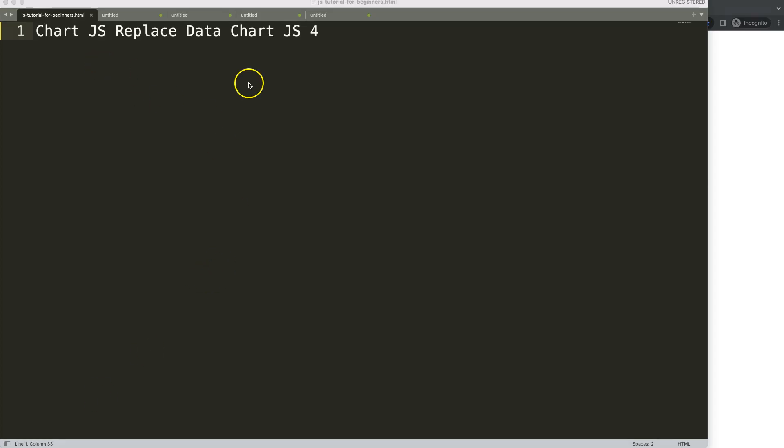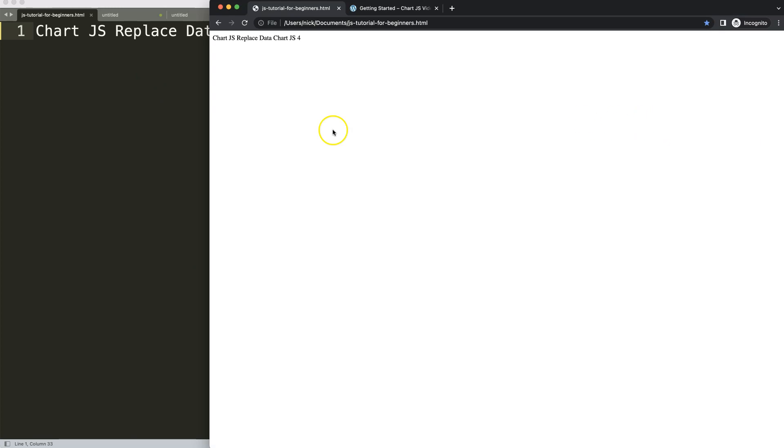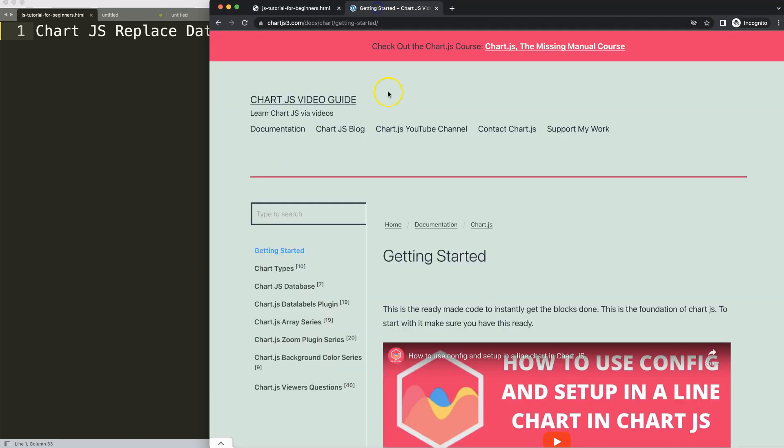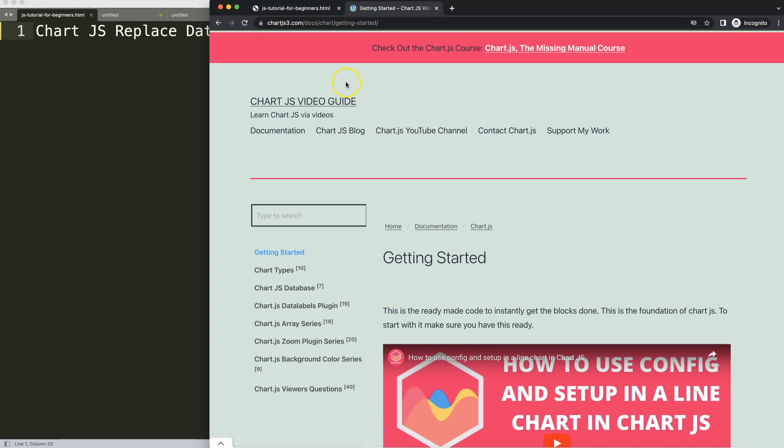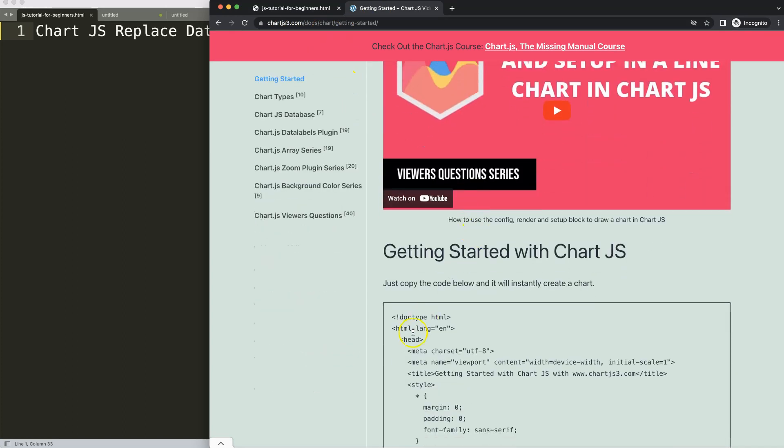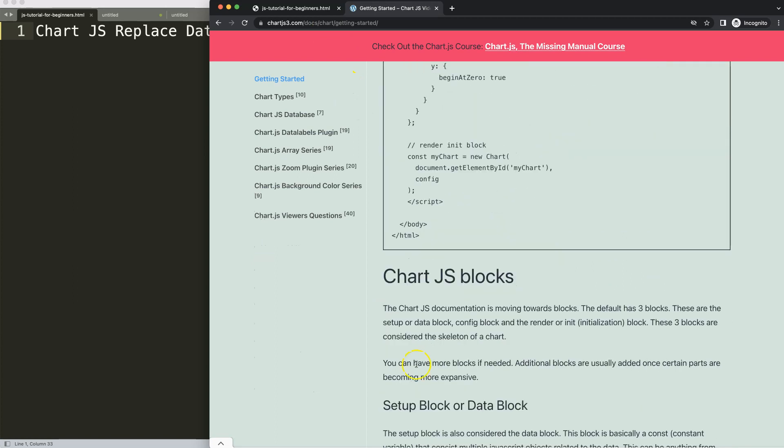Let's start to look at how to replace data in Chart.js. The first thing we need to do is get a boilerplate template which you can find on chartjs3.com getting started. This specific link you can find in the description box. Once you're there, just copy this chunk of code.